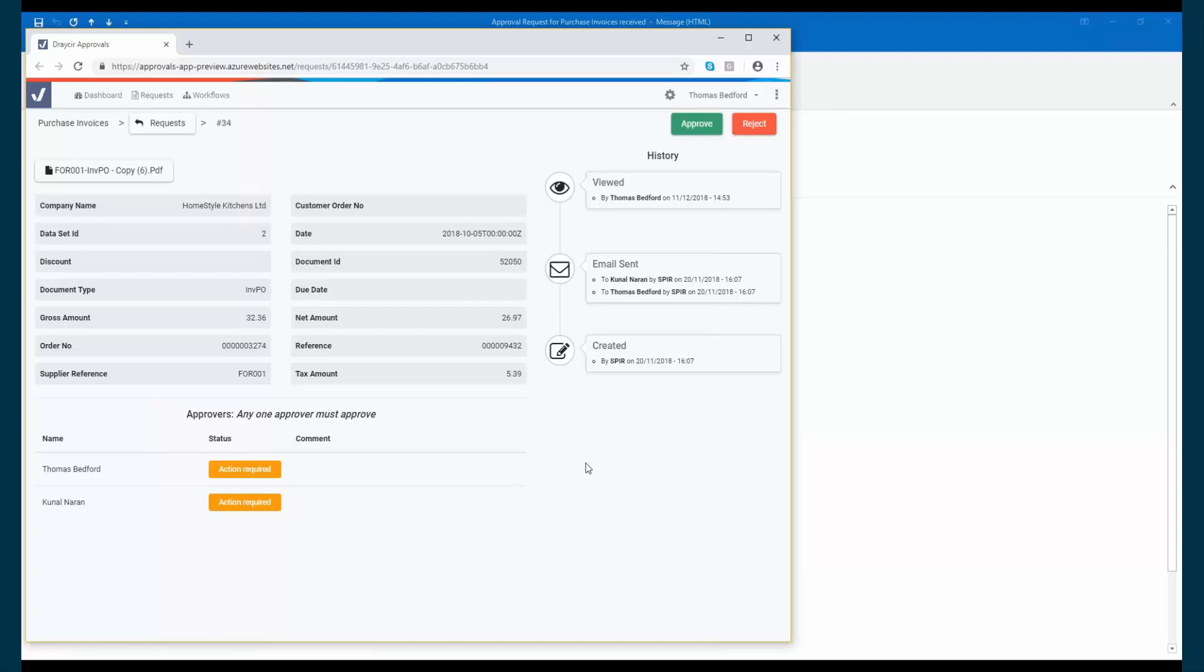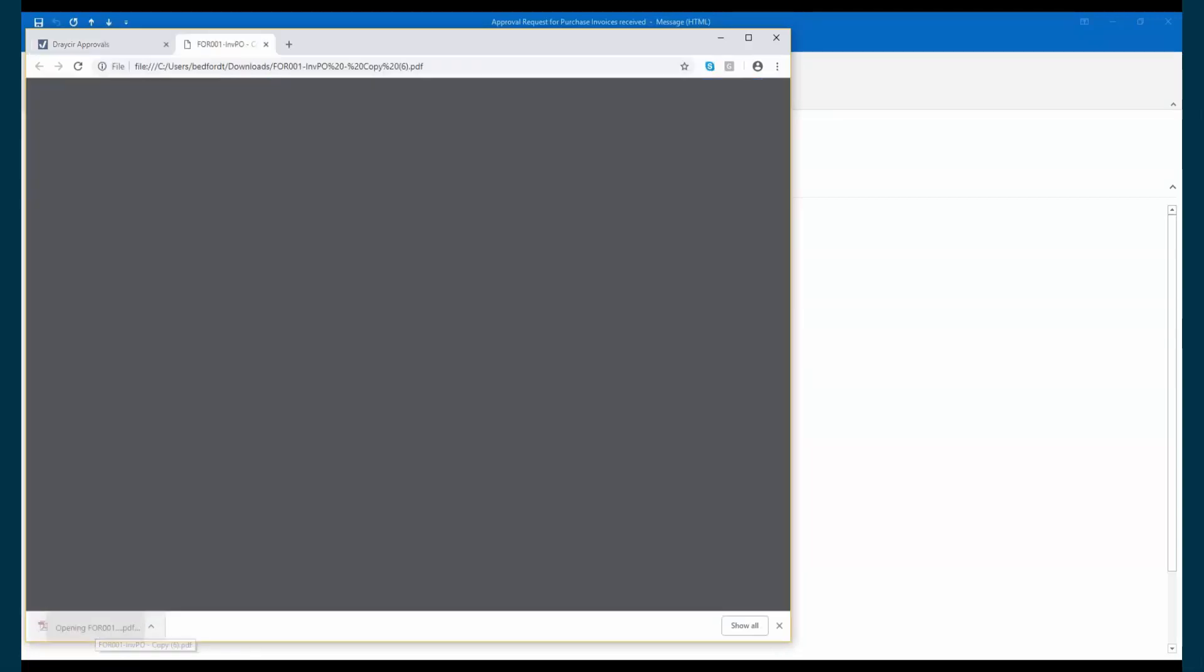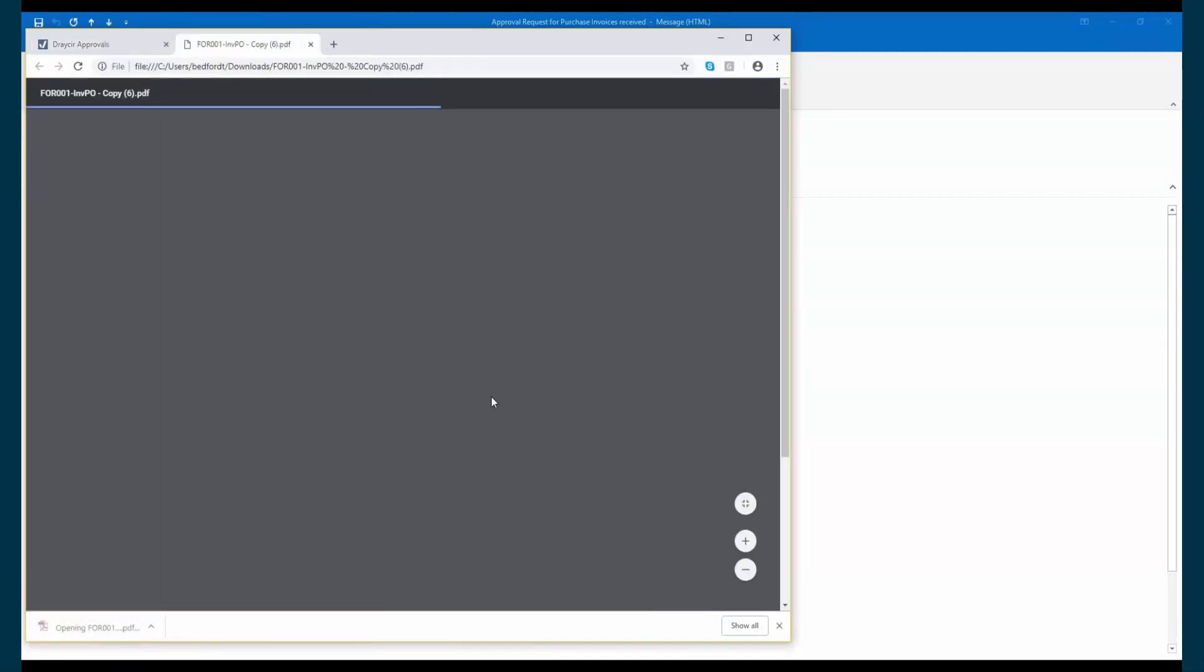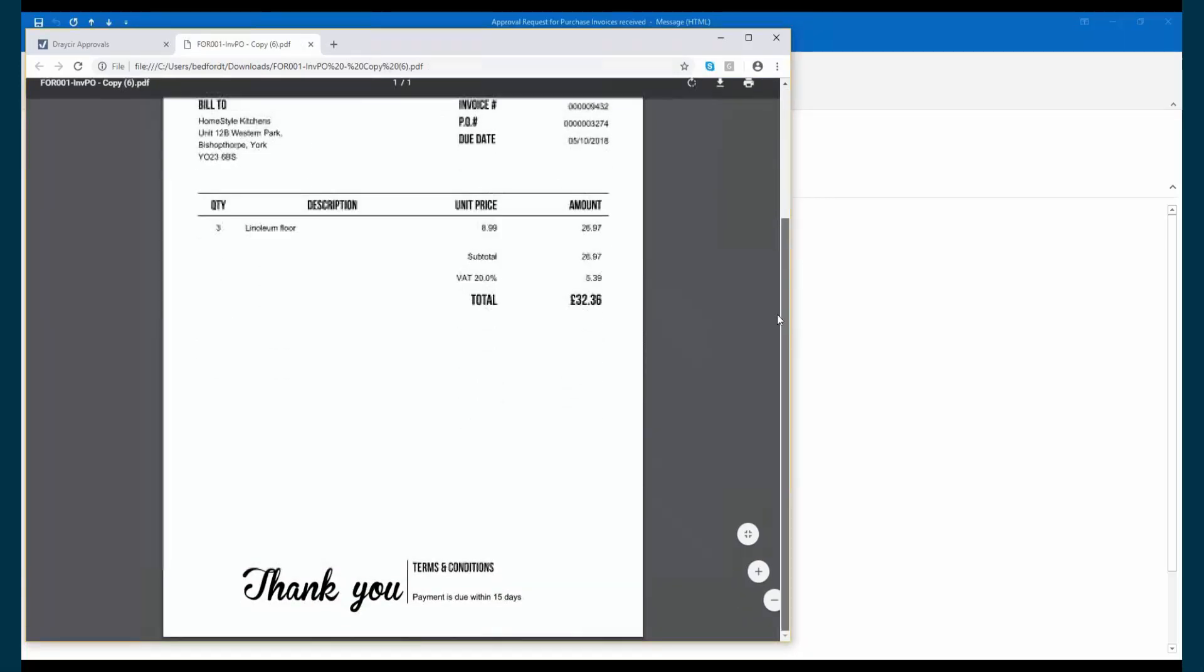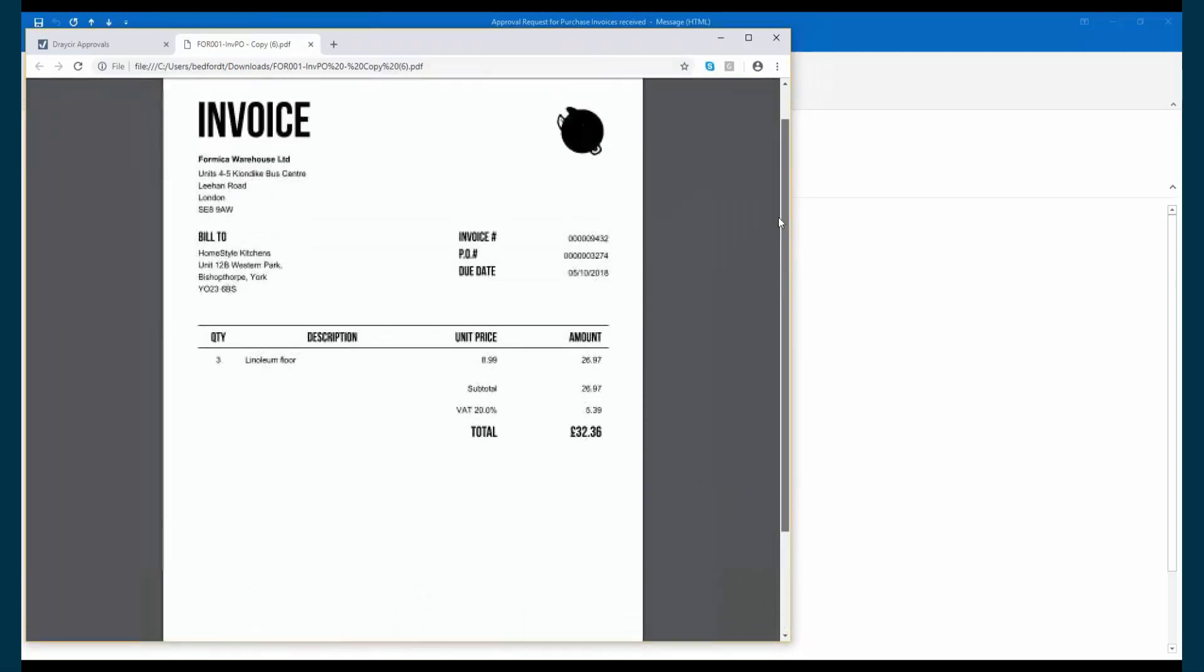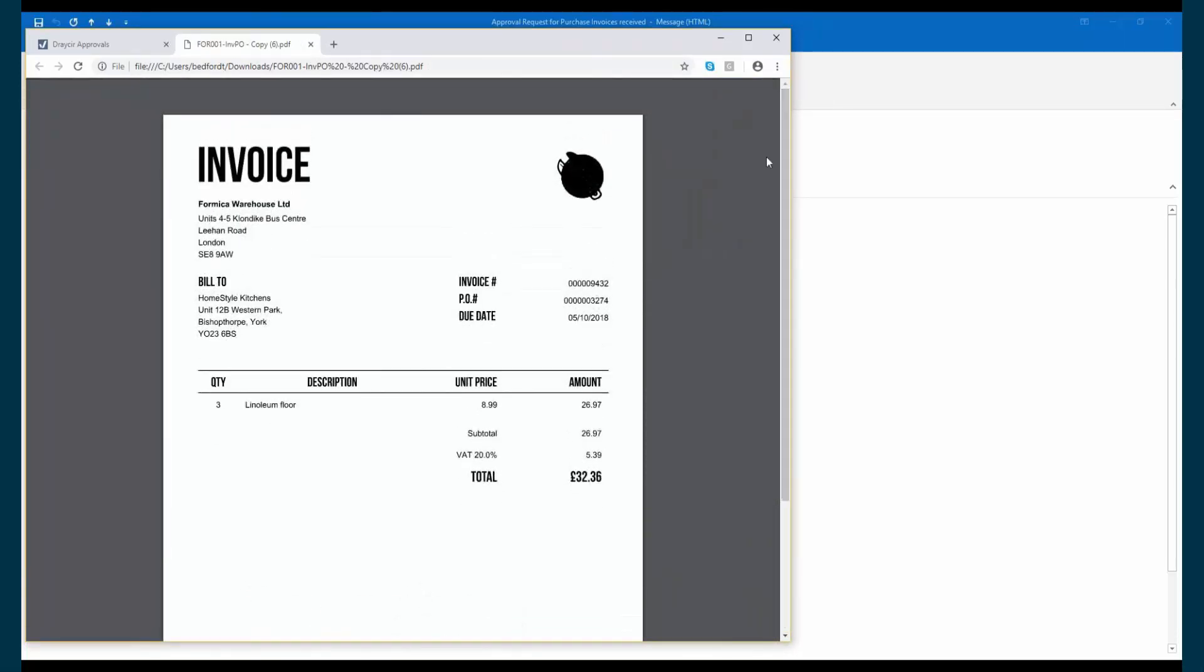The user will receive an email notifying them of an invoice requiring approval. They can then log on to either the online portal or mobile app to review the document and the associated data and make their approval decision.